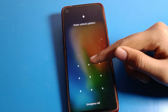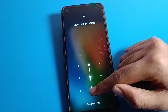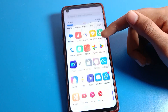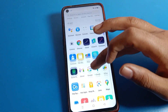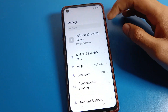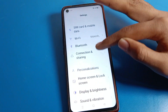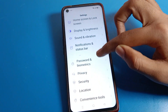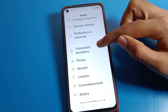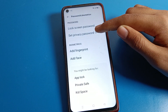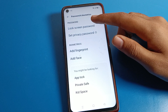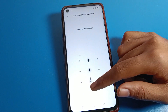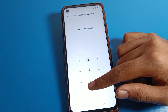If you have a pattern lock and you want to change it, click on Phone Settings, then click on the password setting, and click on Lock Screen Password. Then draw your current pattern lock to proceed.